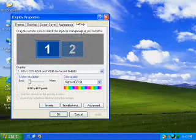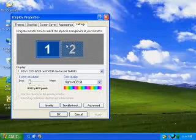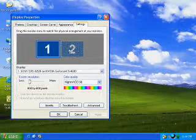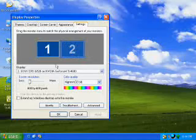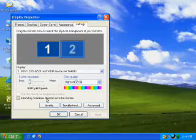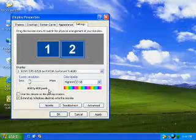You will see two monitors labeled 1 and 2. The second monitor should be grayed out. To turn on Dual View, left mouse click on Display 2, and then click the checkbox next to Extend my Windows desktop onto this monitor.